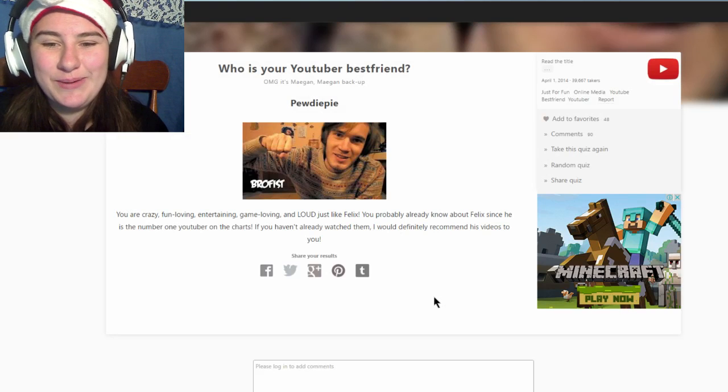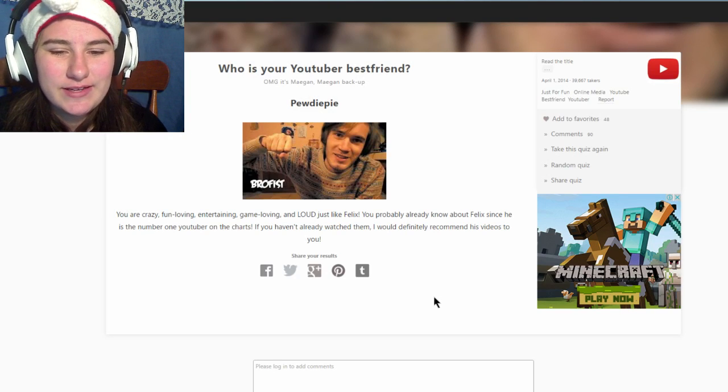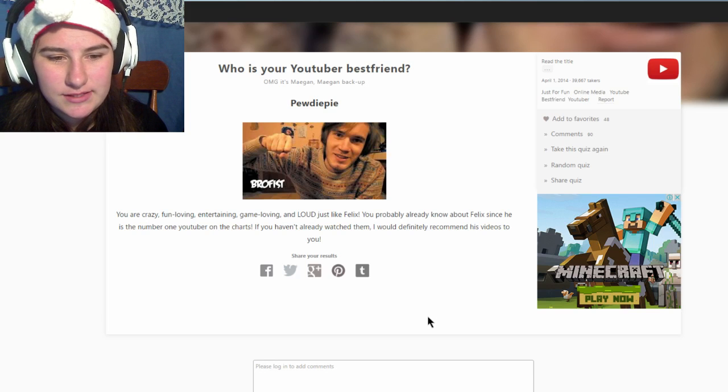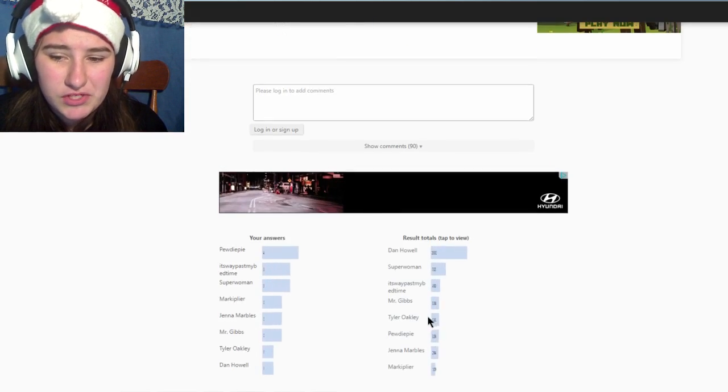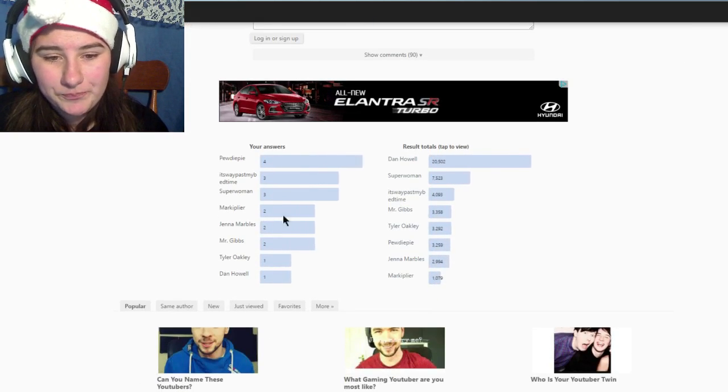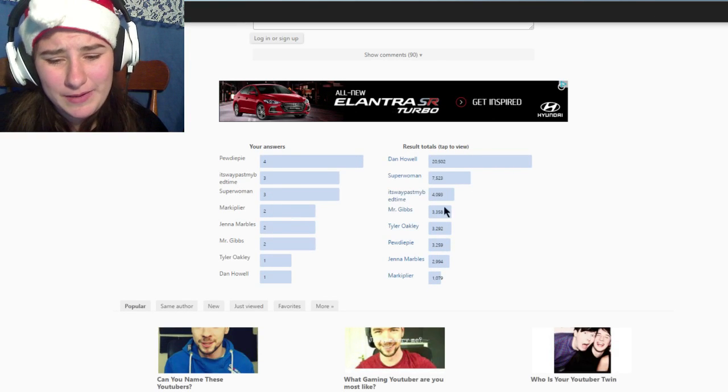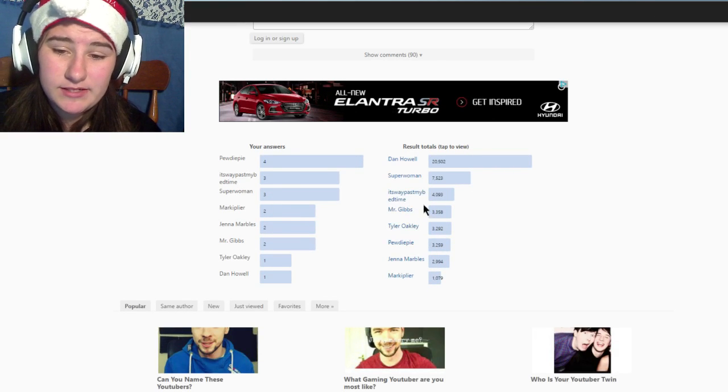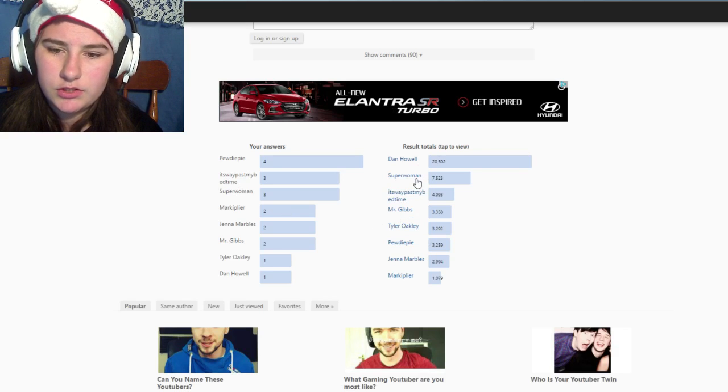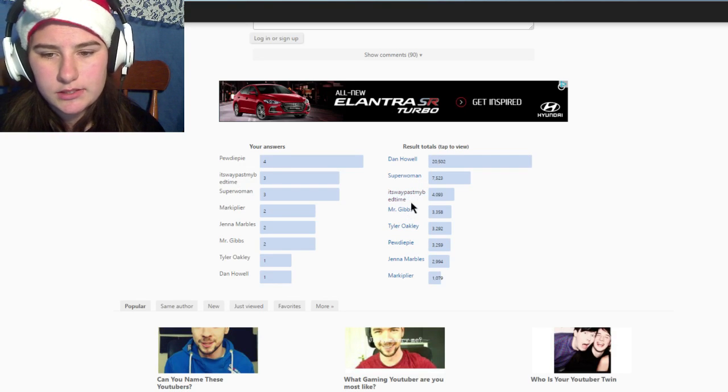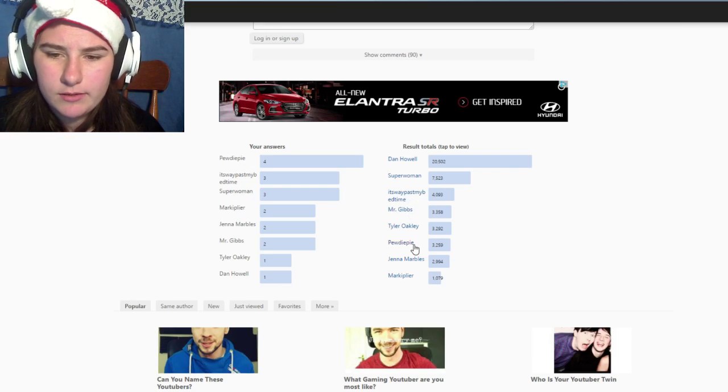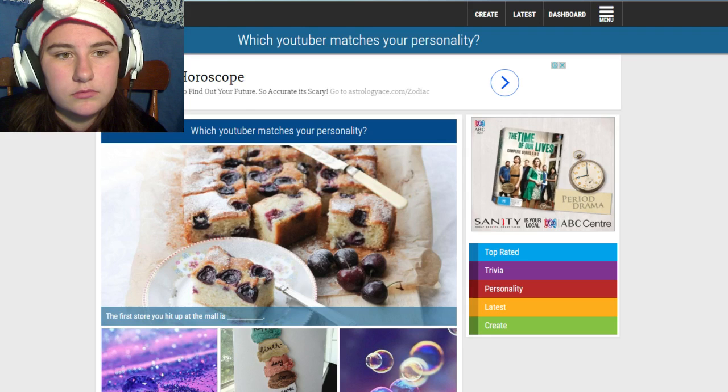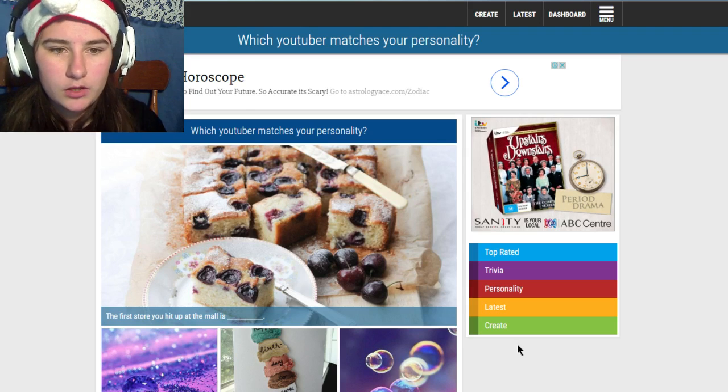So I got PewDiePie. What is it with PewDiePie? Crazy, fun-loving, entertaining, gaming, and loud, just like Felix. You probably already know Felix since he's the number one YouTuber on the charts. If you haven't already, I'd really recommend his videos. Markiplier, so Markiplier, Jenna Marbles, PewDiePie, Tyler Oakley, Mr. Gibbs, don't know who that is. Superwoman, yes. It's way past my bedtime.